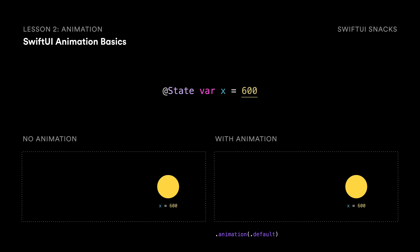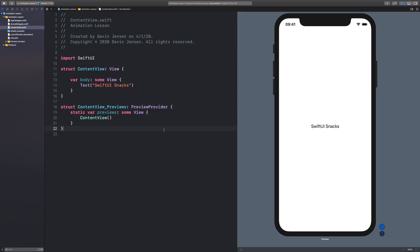So let's see how this all works in code. So here is our basic content view. And I want to add a button. And when that button is pressed, I want it to cause a circle to animate to the top of the screen. So how do we do that?